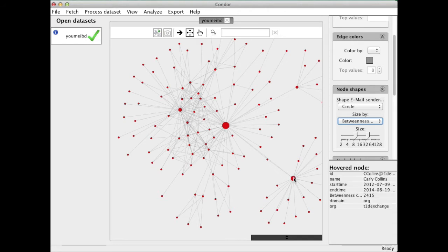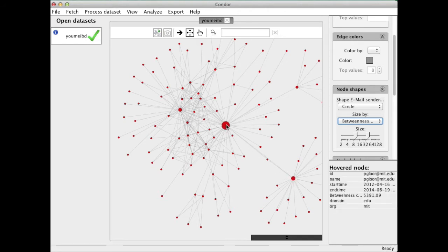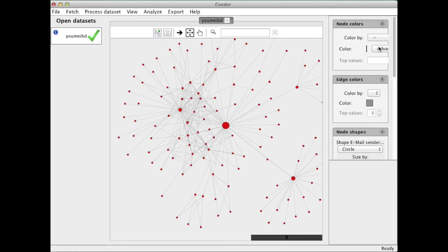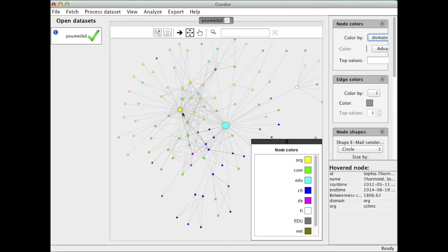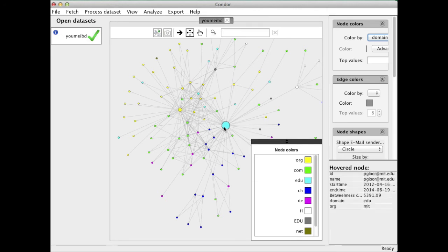So I can now size by betweenness centrality and that will tell me who the most important people are. Dragging the mouse over it, I'm the most central person here it seems. I can color by domain name for example. So we have this yellow org cluster here. We have the edu cluster for my MIT.edu email address.